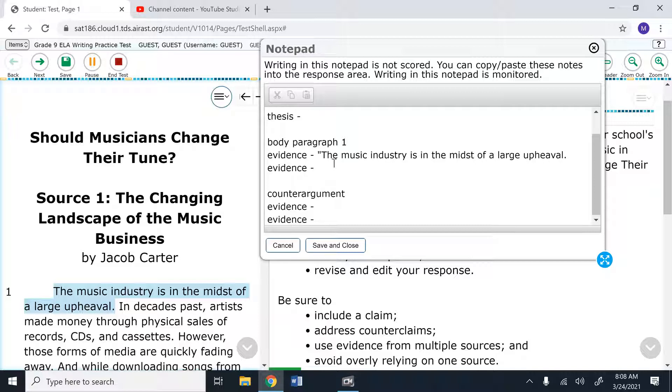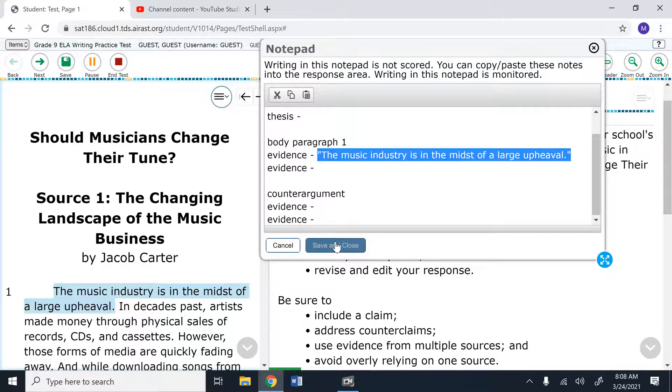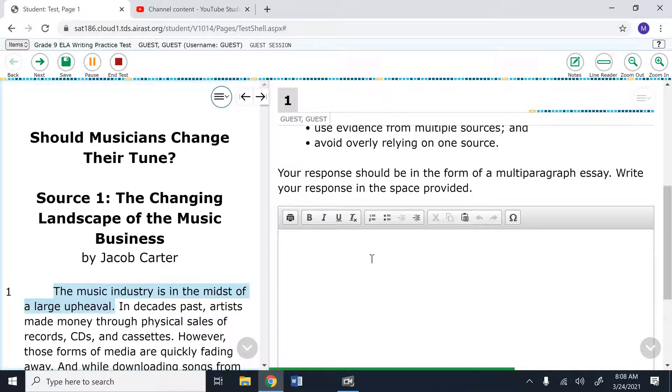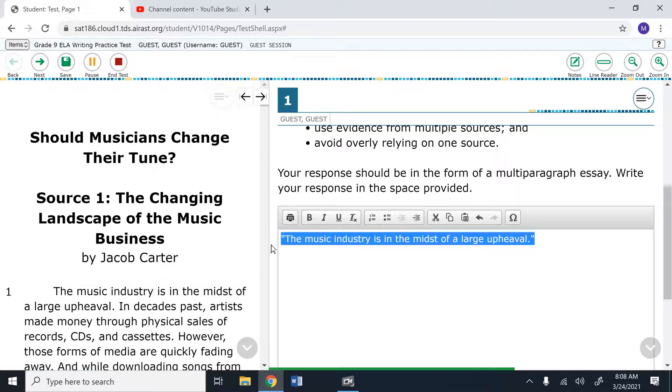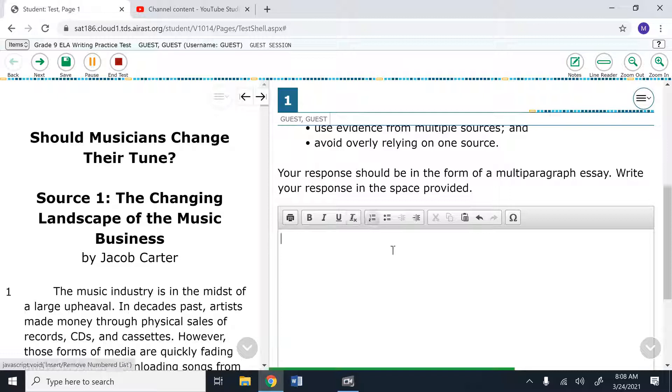Now, once I've typed it here, I can copy or I can press control V. I'm going to click save and close so it'll save and I can paste into the text box. So whatever you type into your notepad will be able to be copied and pasted into and from the text box. But you will not be able to copy and paste directly from the source into the text box or to the notepad.